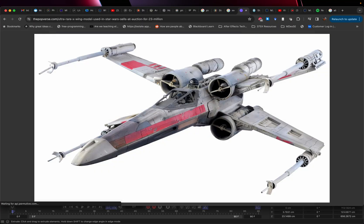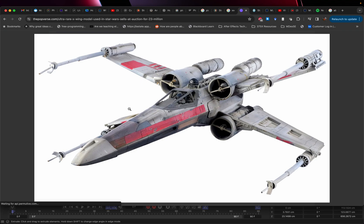If you go to propfirst.com, or you search for X-Wing model used in the movie, this comes up.